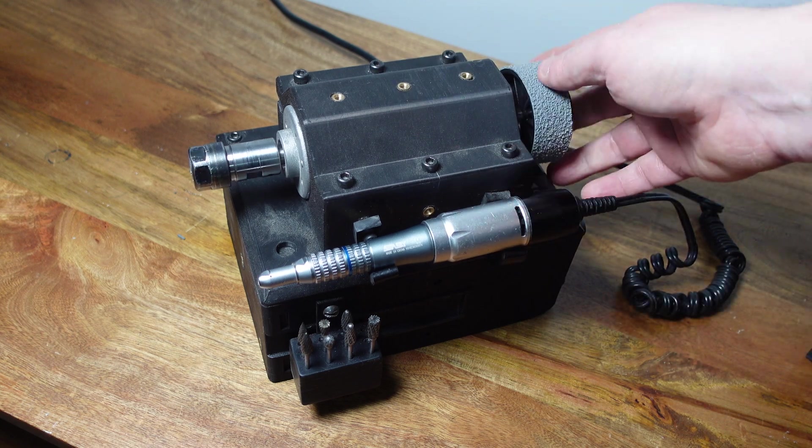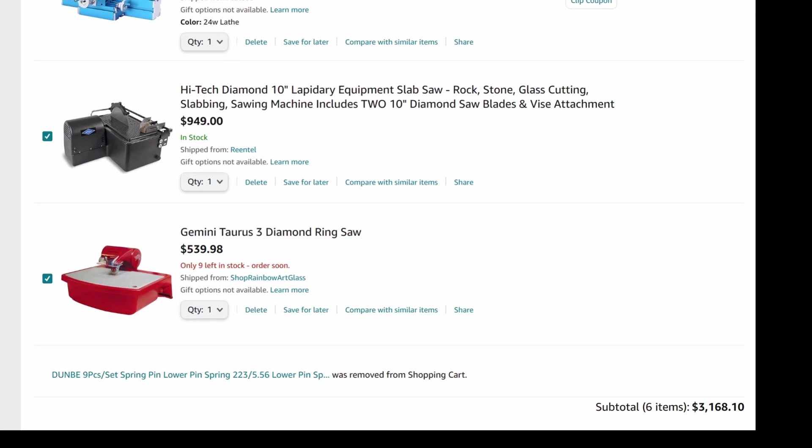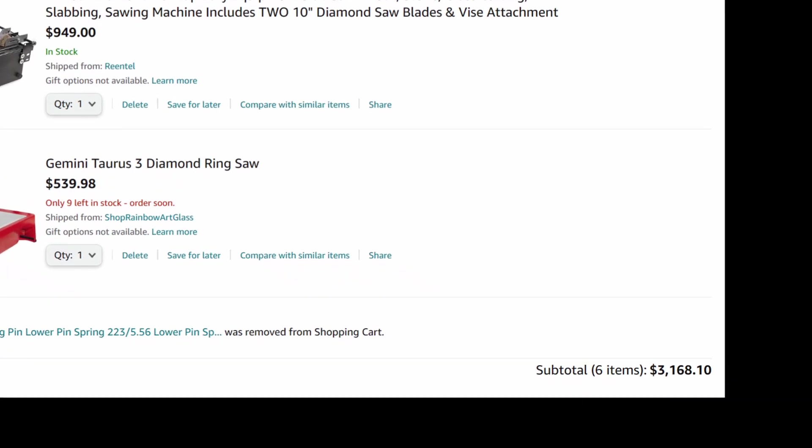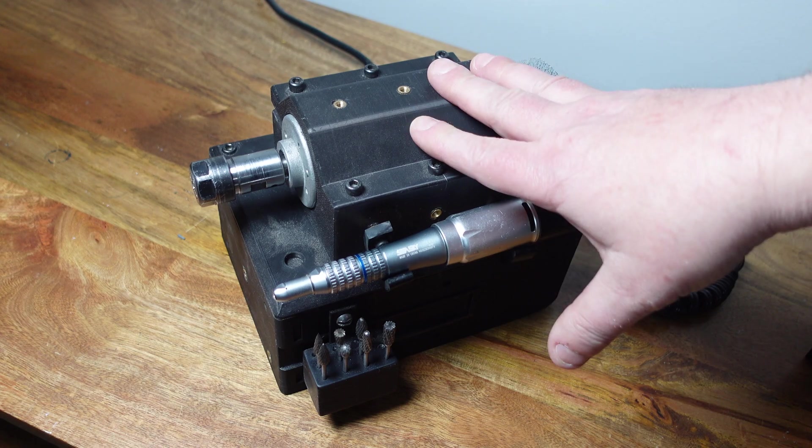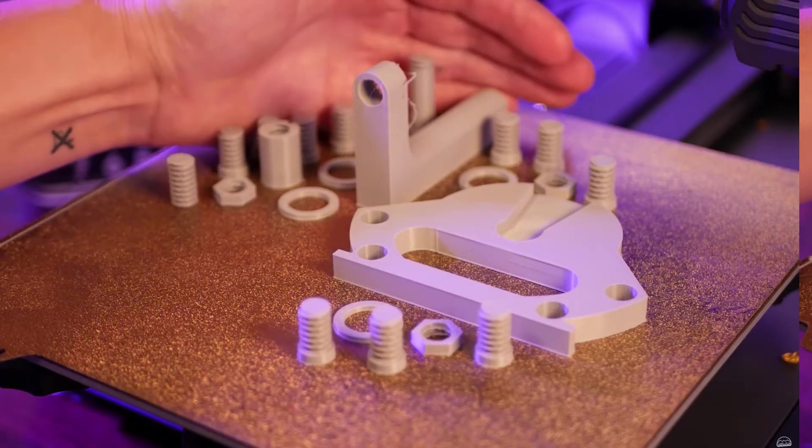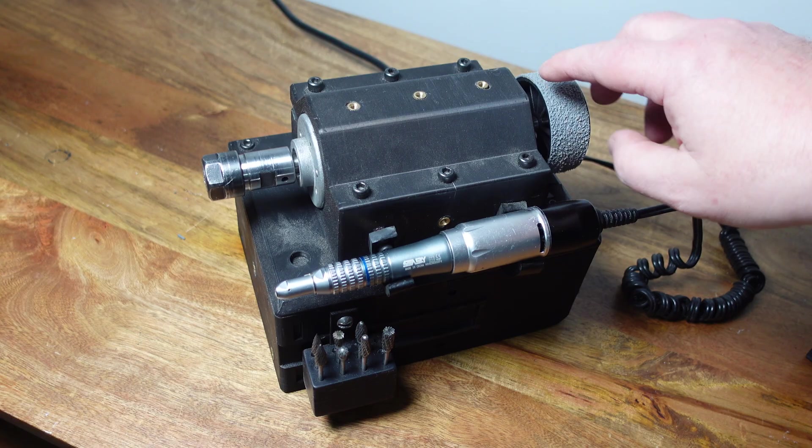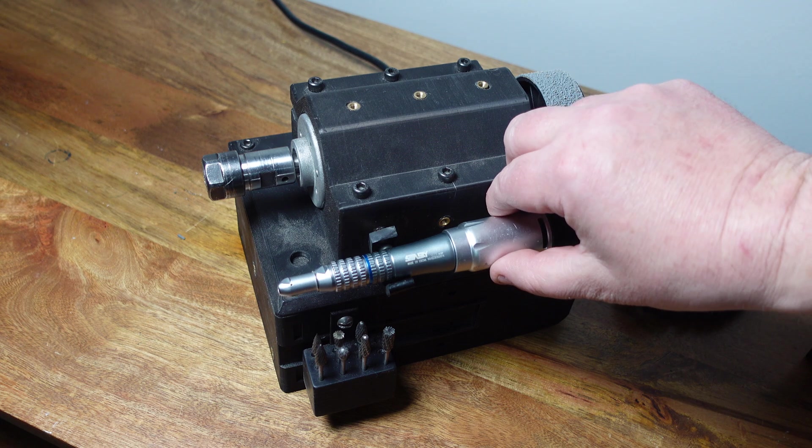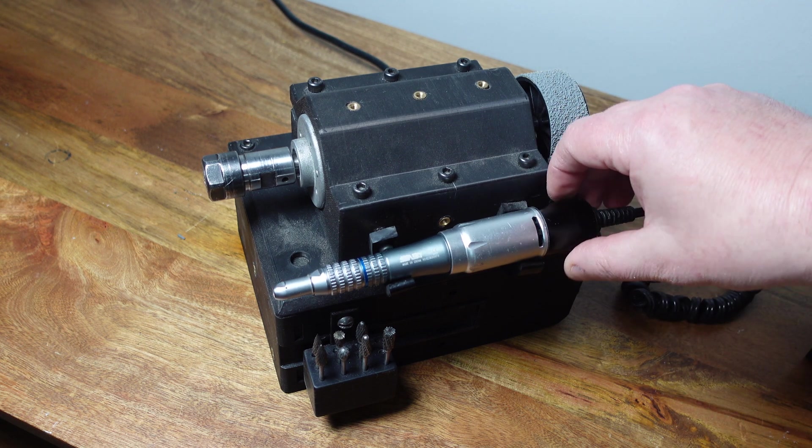So instead of buying a dedicated machine for a specific use, you'll just 3D print a few parts that will allow this base machine to turn into any machine you need.